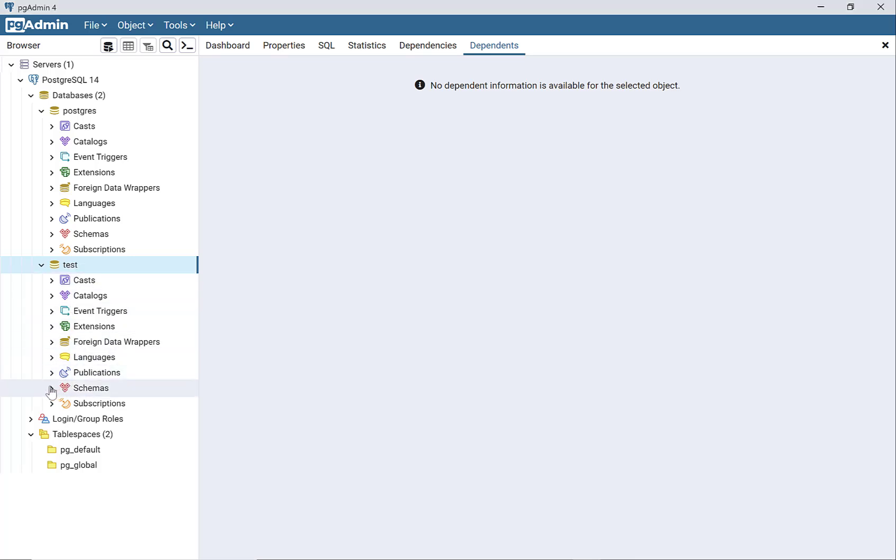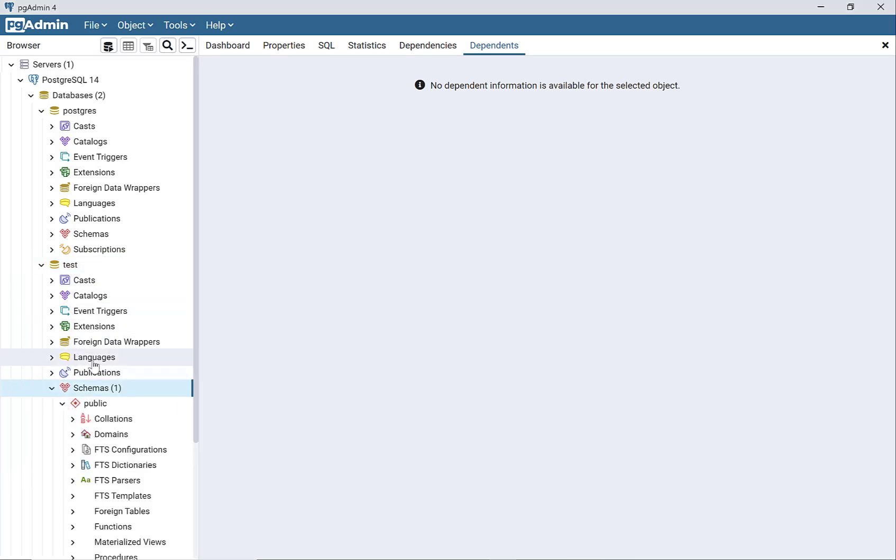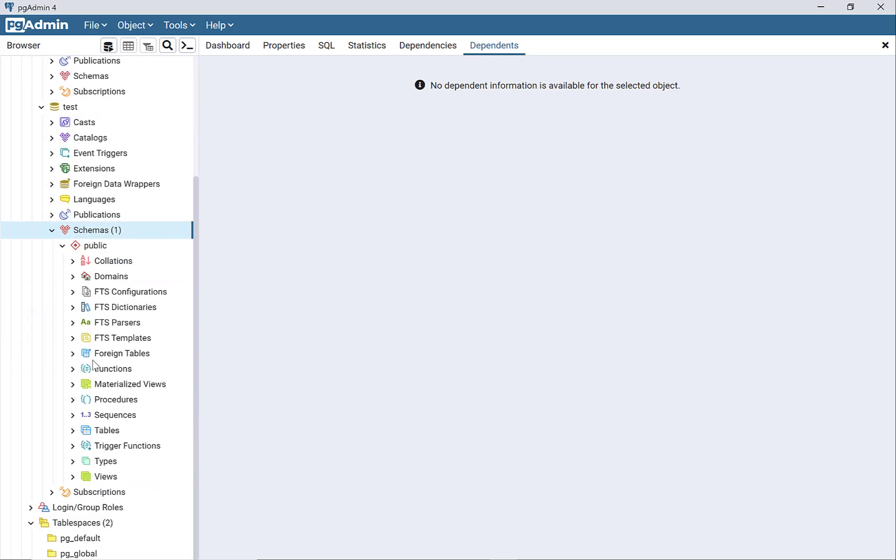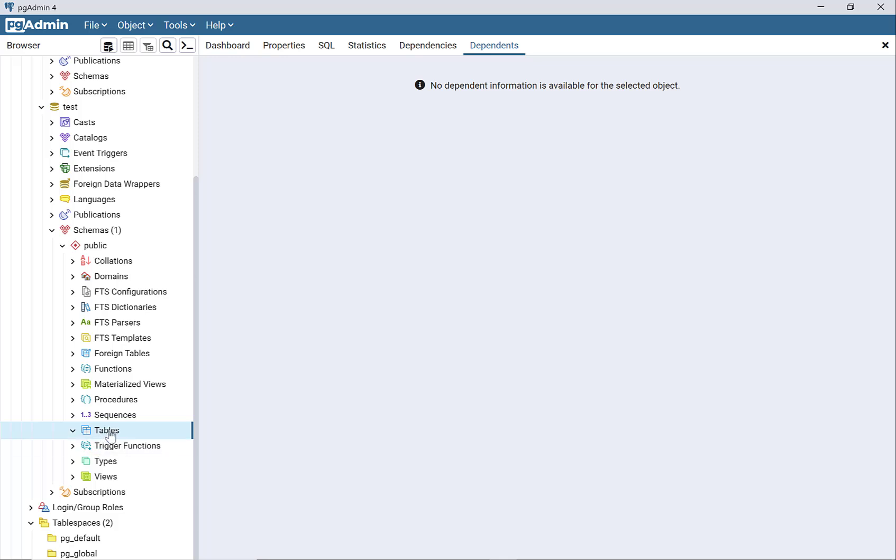If I go down to schemas and then tables, notice when I expand the tables, there's no tables in this database yet. So I need to create a table, and then I'm going to import the CSV data into that table.